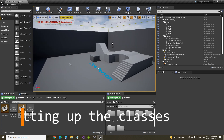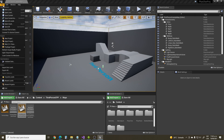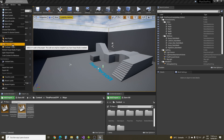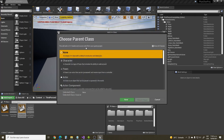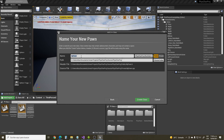Start by opening up the project in which you want to create these new classes. We will need two classes: one class which inherits from Pond and another which inherits from PondMovementComponent. Go to File, New C++ Class, select Pond and rename your new class as FizzCard.